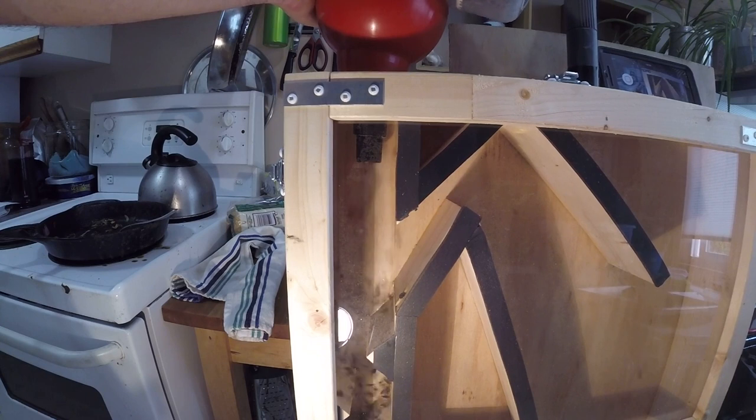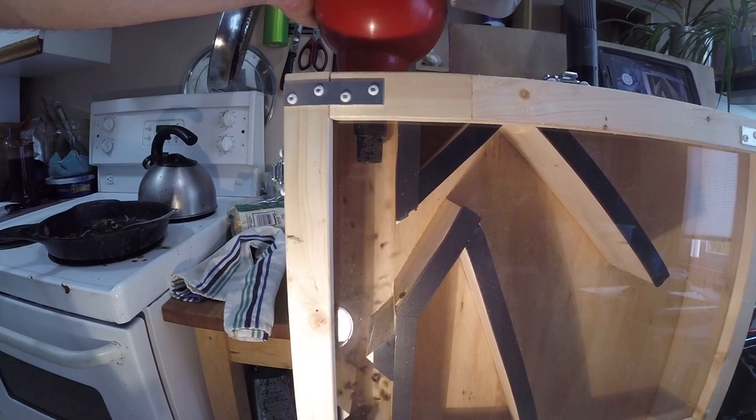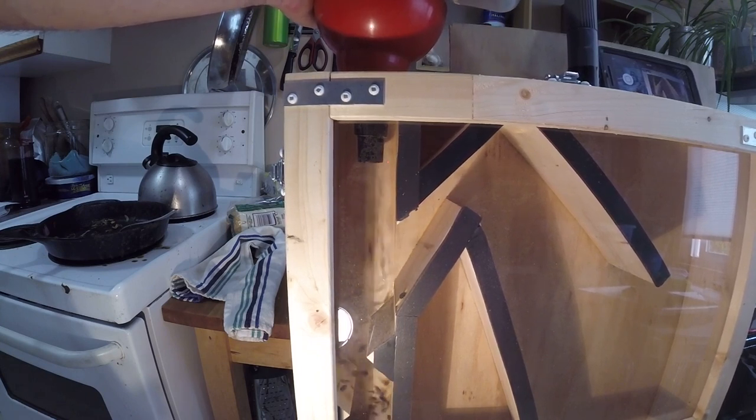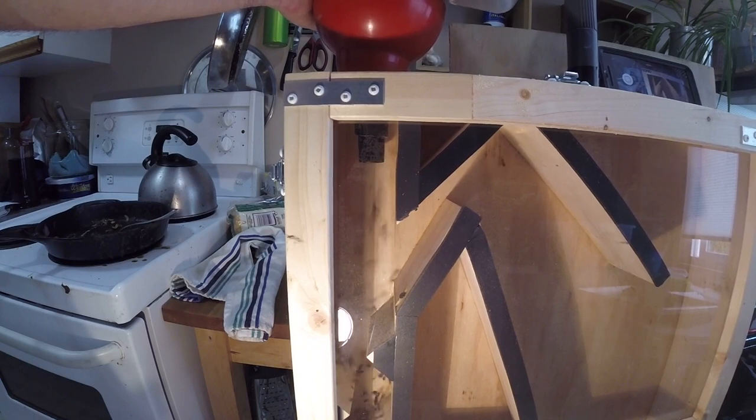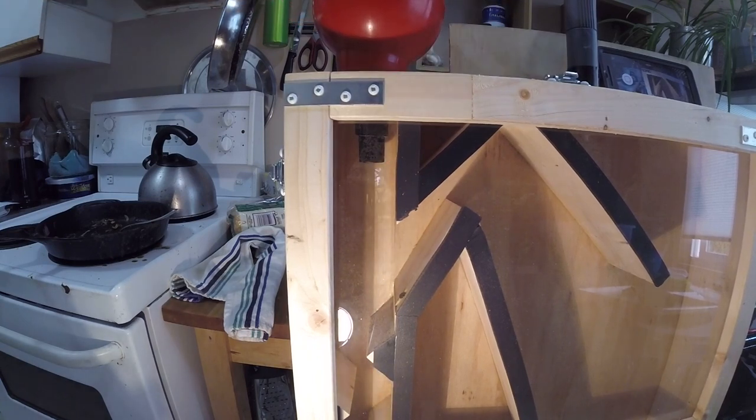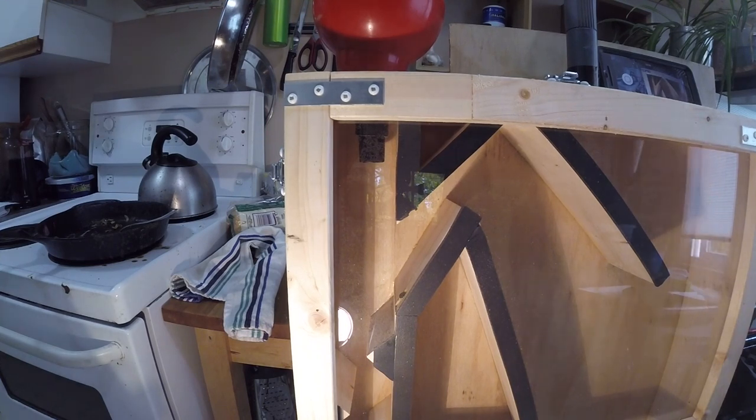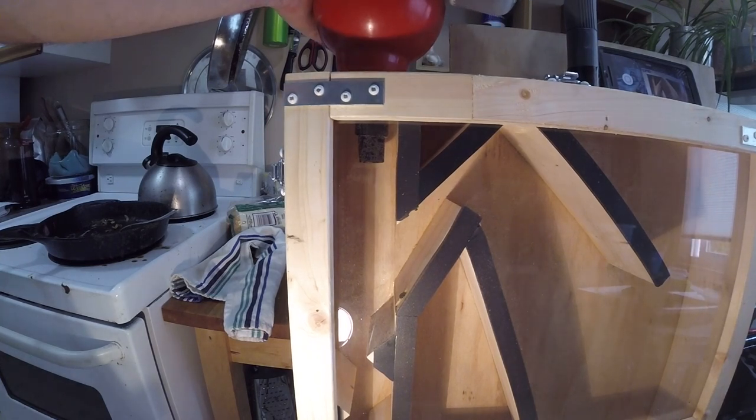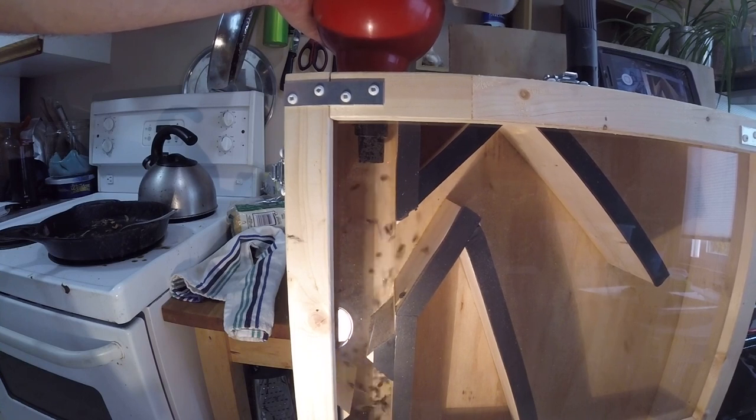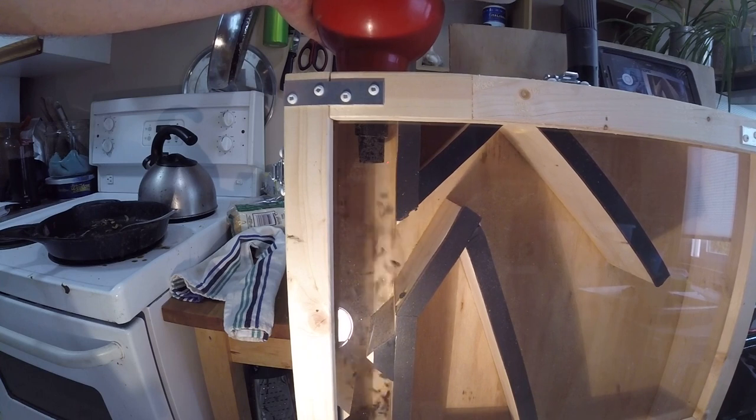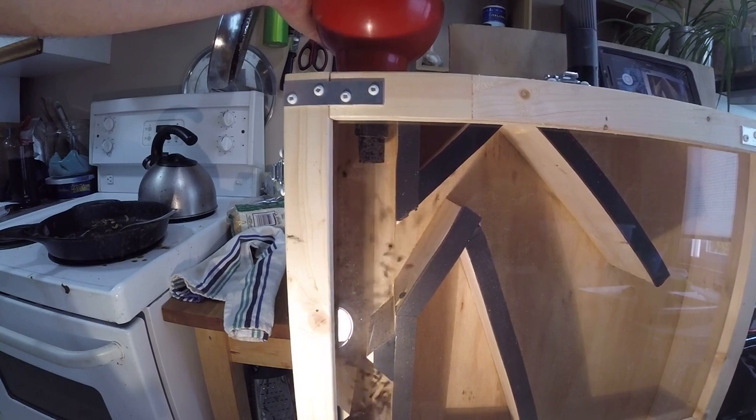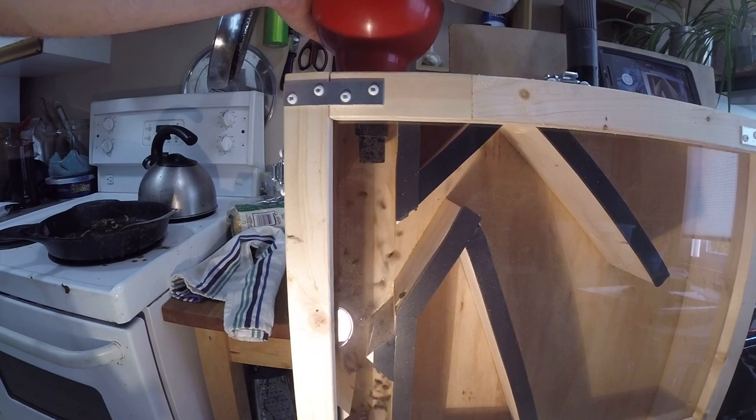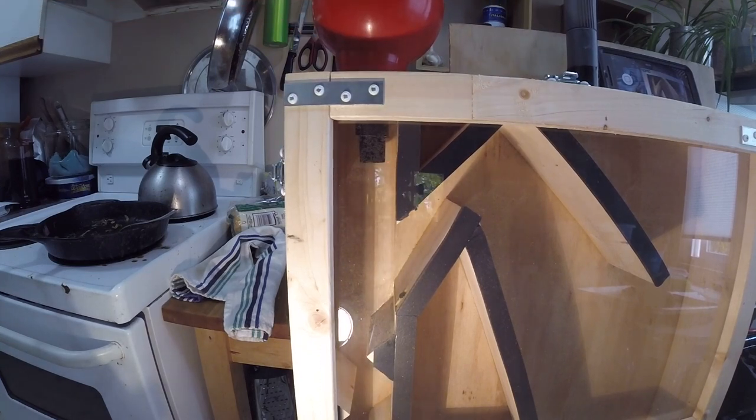We're getting some suction there now. It'll be interesting to see how this is different from the first one. We're getting a little bit more. Definitely seeing more movement there.